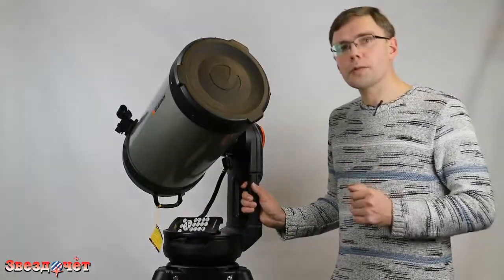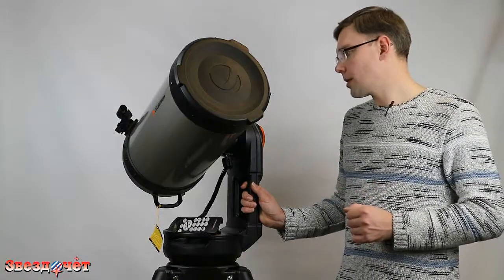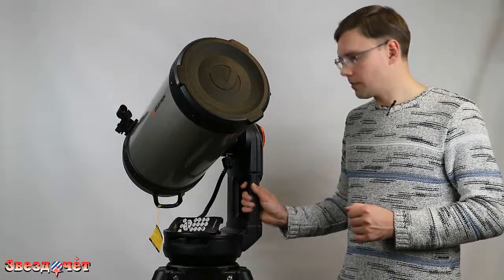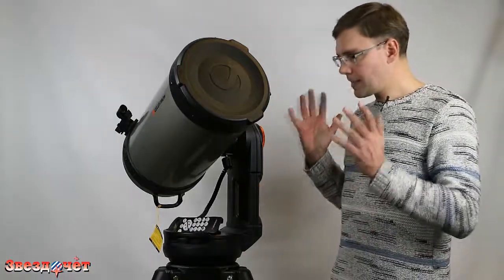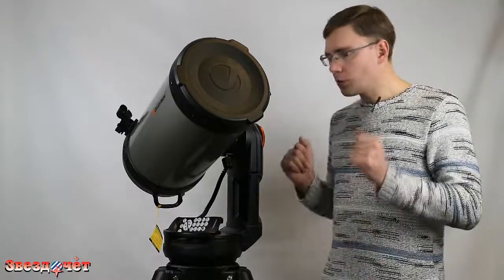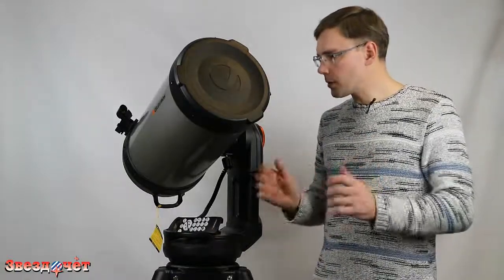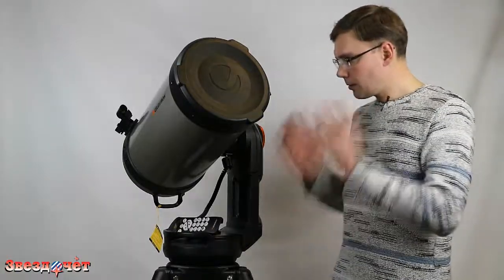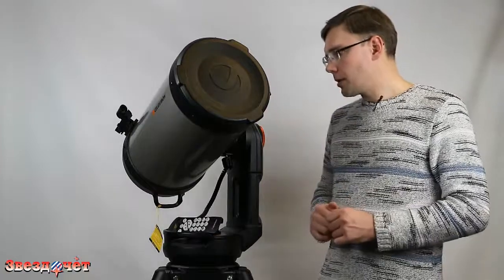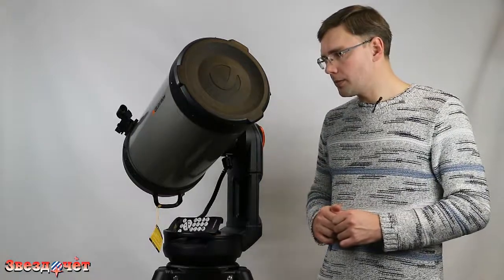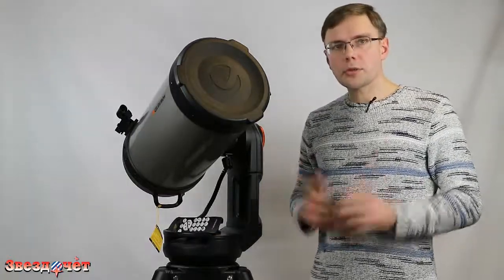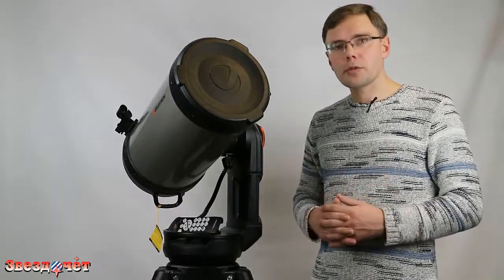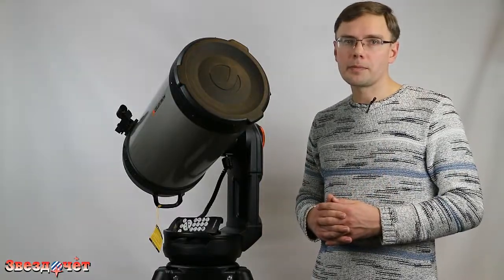Ну и какой вывод можно сделать после знакомства с данным инструментом? Основательный, большой, но в то же время мобильный и транспортабельный, воплотивший в себе современные технологии, телескоп для любителя, который ценит и бережет свое наблюдательное время.